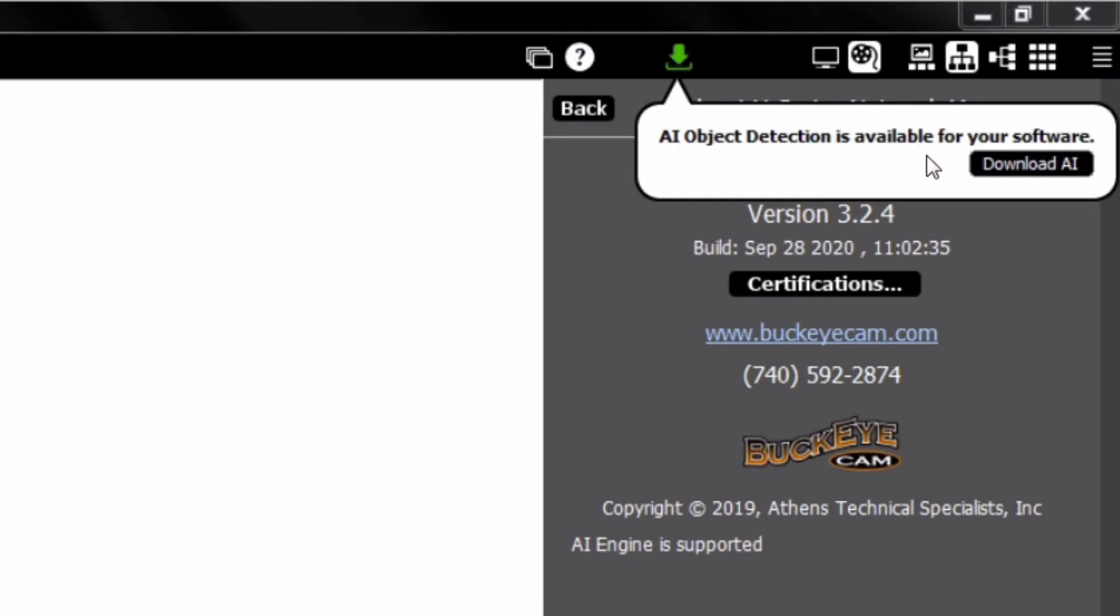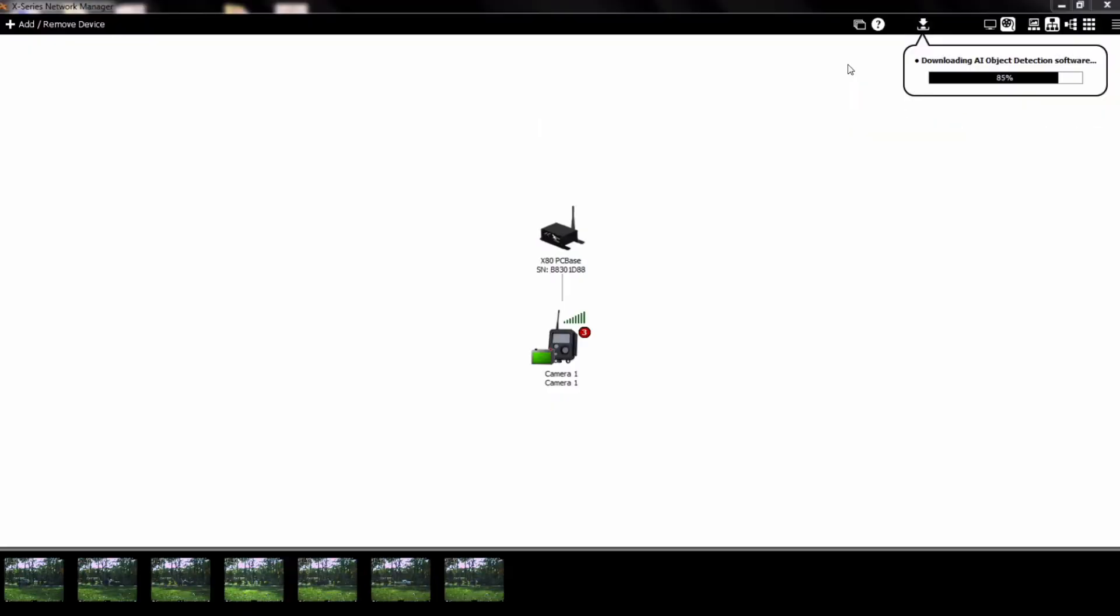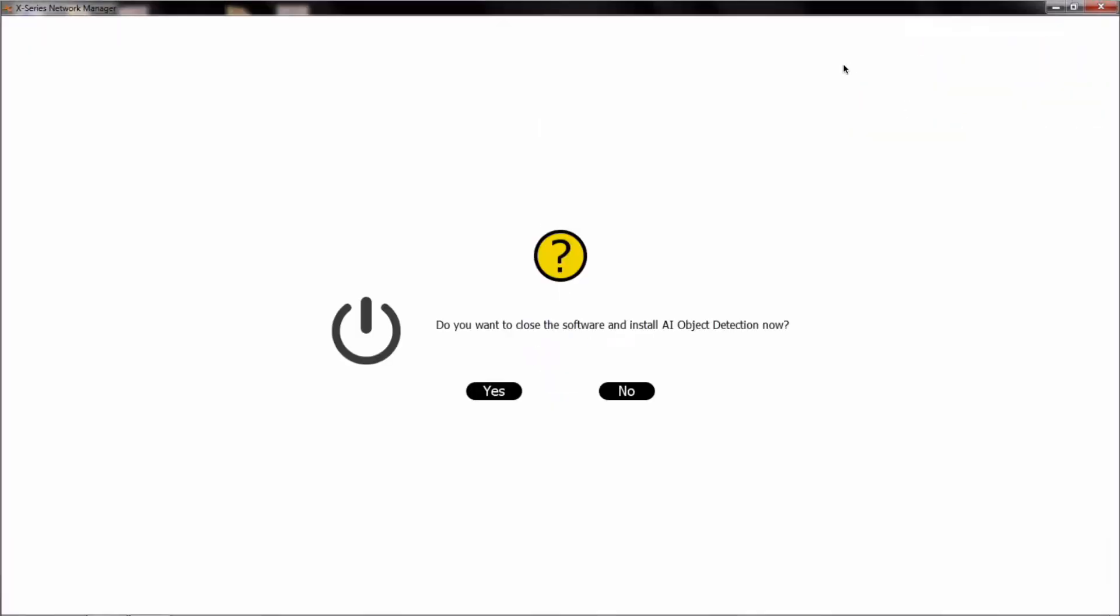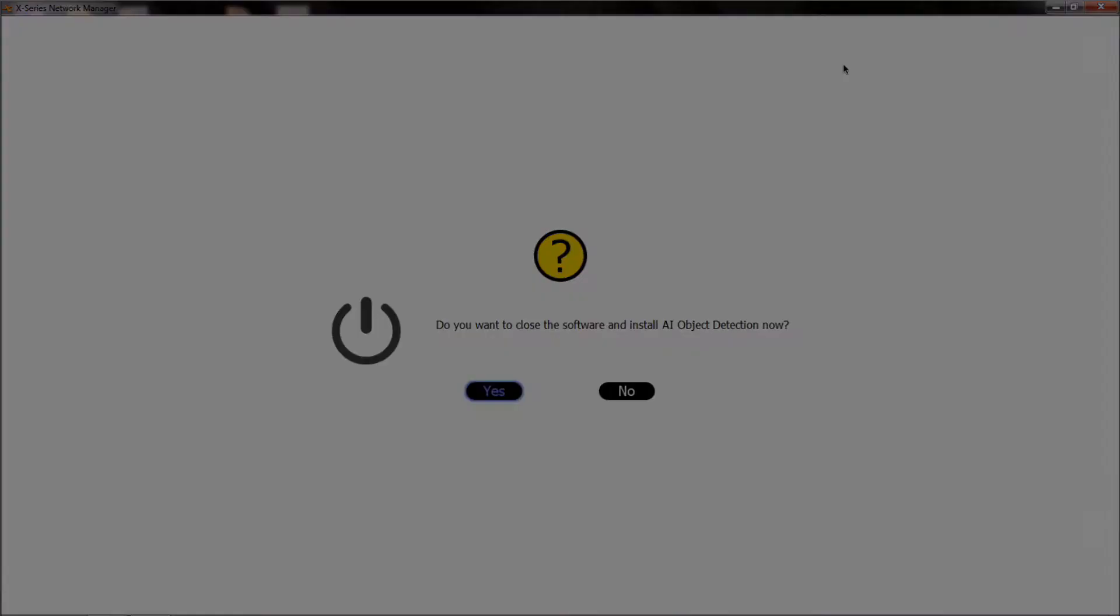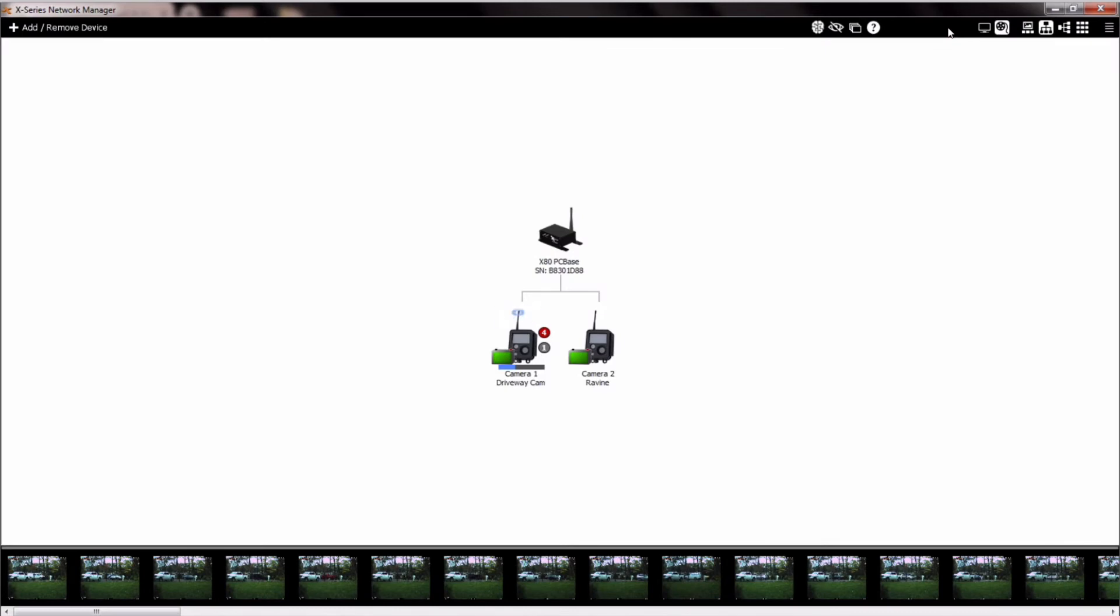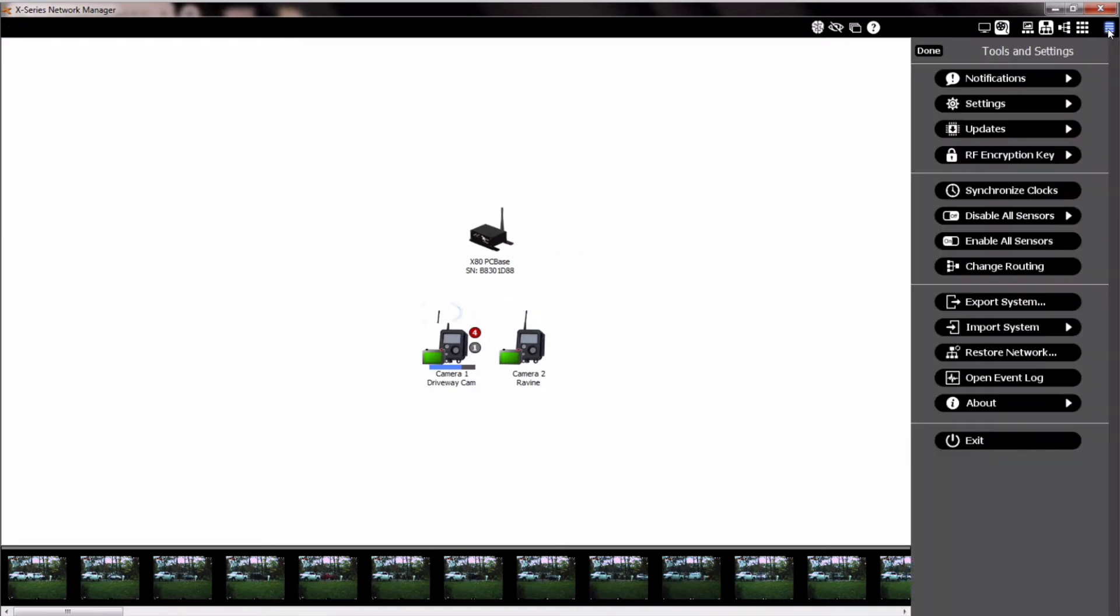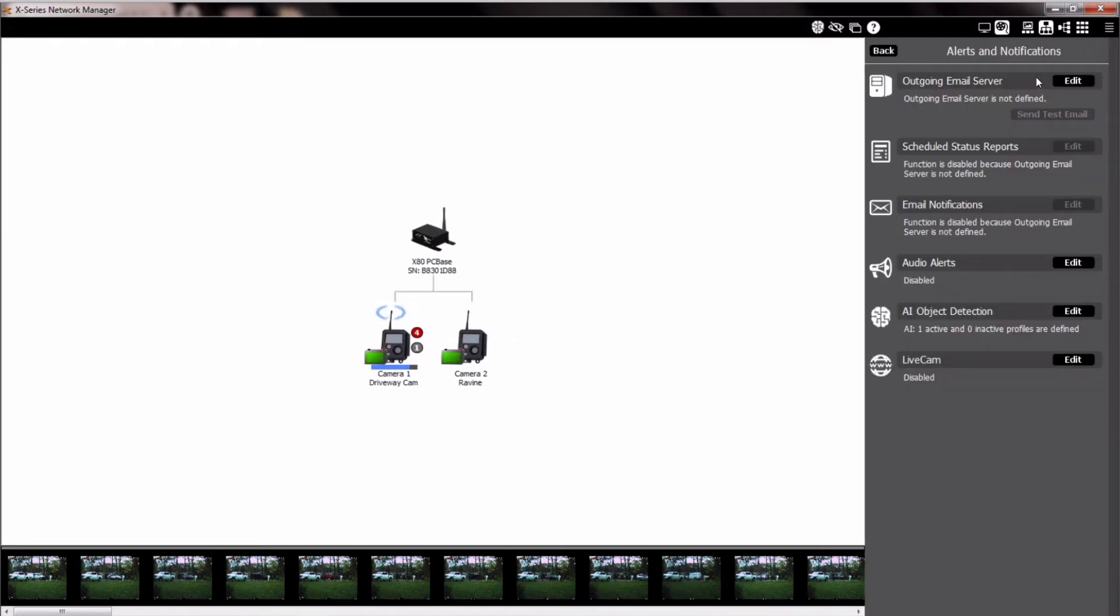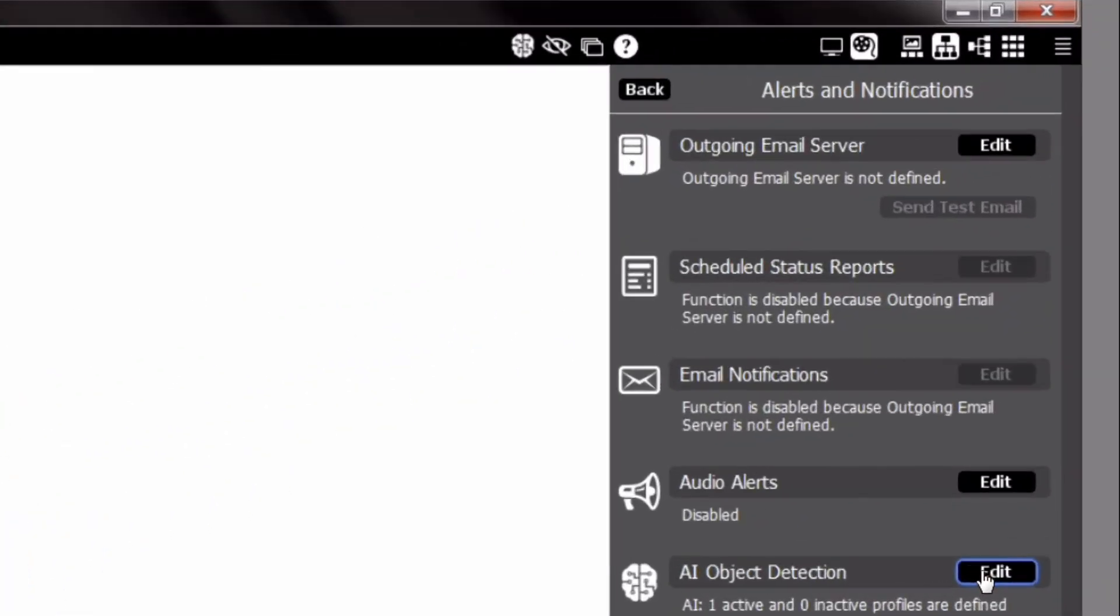Click on the green arrow and download the updates. Once the download is complete, install the update. Once the installation is complete and the software is restarted, go to Menu in the upper right-hand corner of the software window, click Notifications and the AI Image Recognition feature will be available.